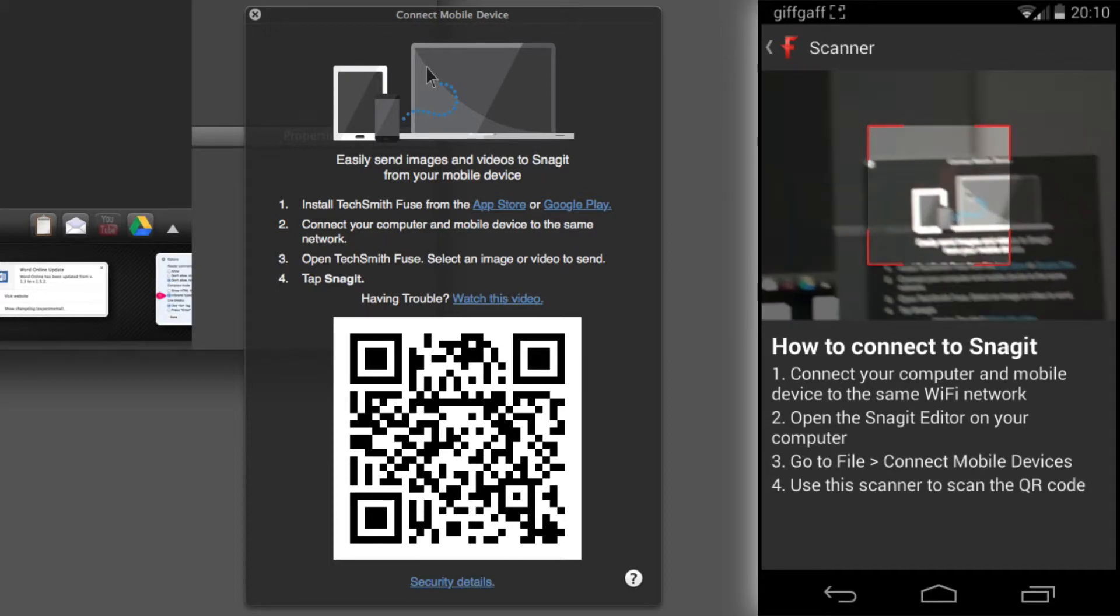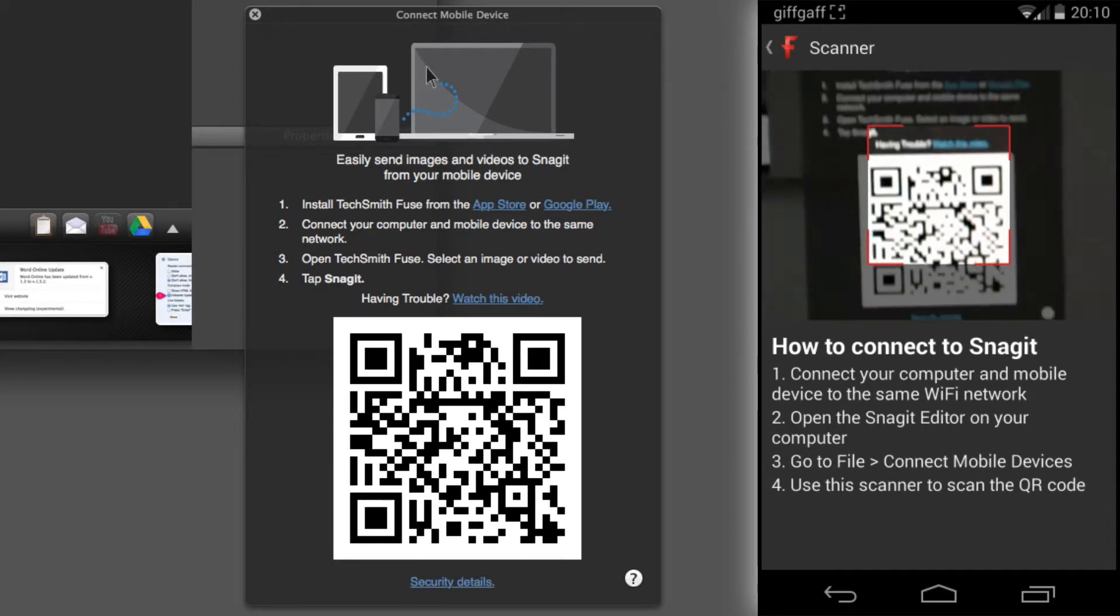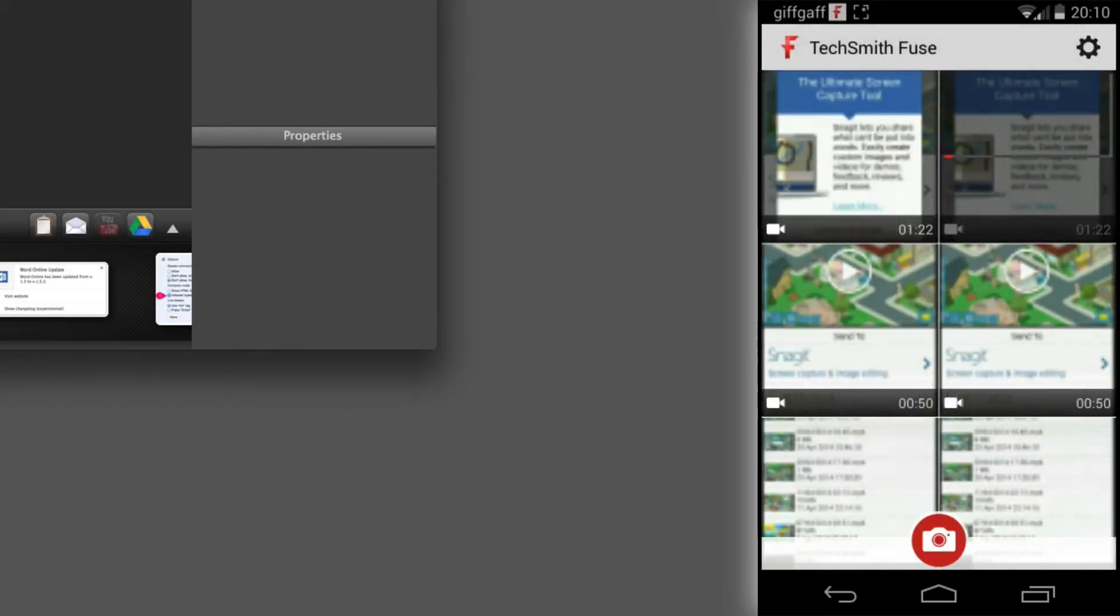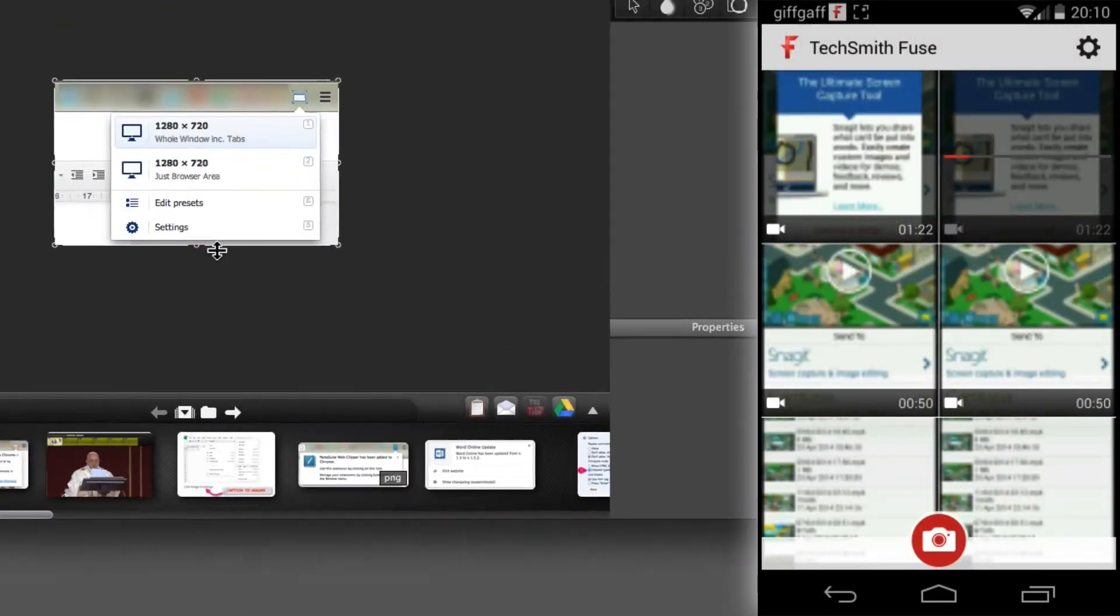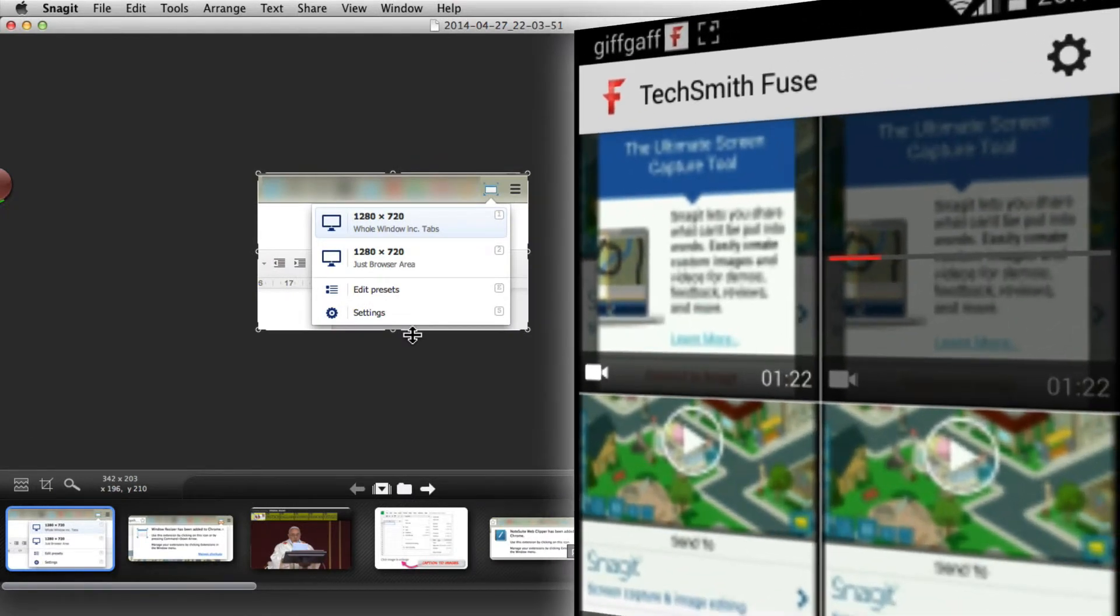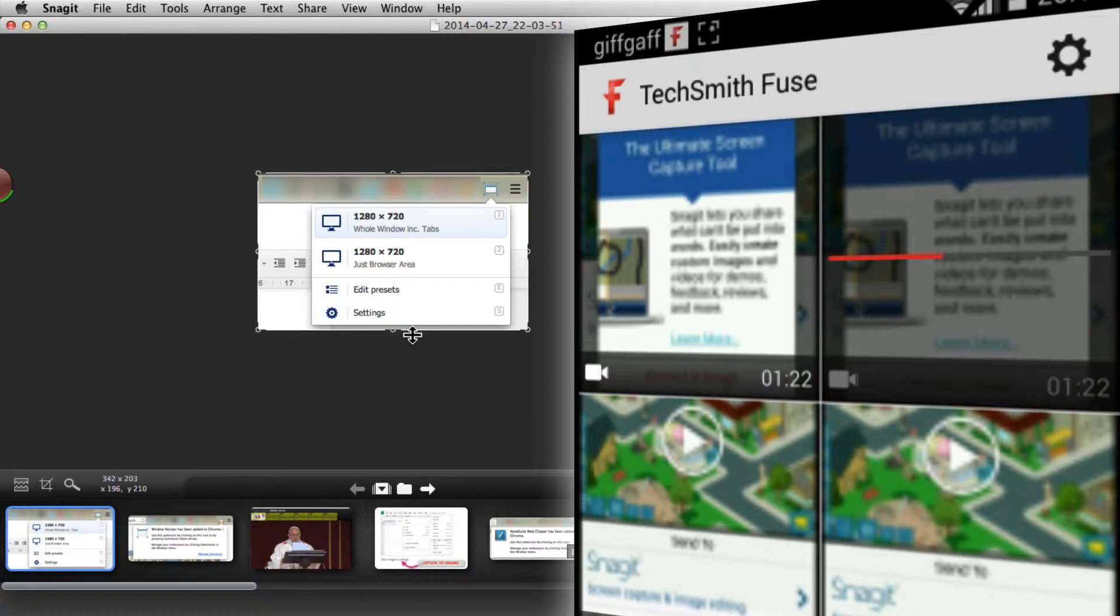If I bring that down over the QR code, my video then immediately starts transferring. Depending on the size, it's being sent over the internal Wi-Fi system. That video then is loaded across to Snagit.